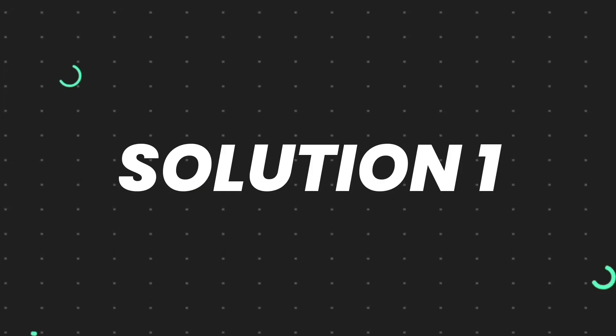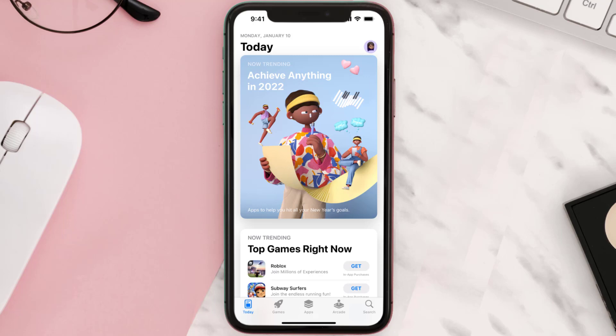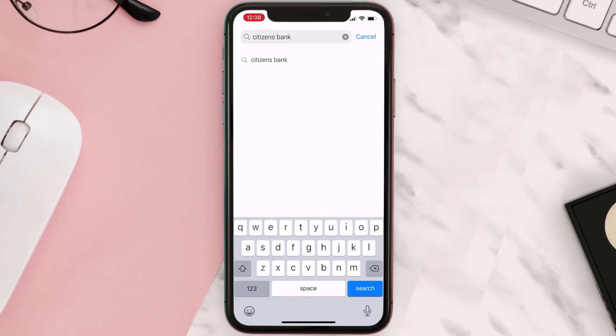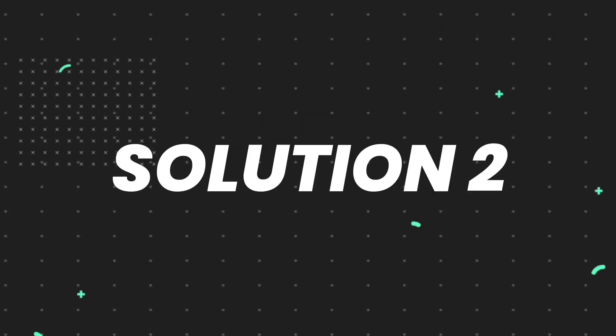First of all, you need to make sure you're running the latest version. Open up the App Store on your device and then tap on the search icon in the bottom right corner. Search for the app, and if you see the update button right next to the app name, simply tap on it to make sure you're running the latest version of the app.